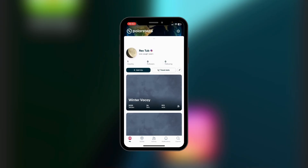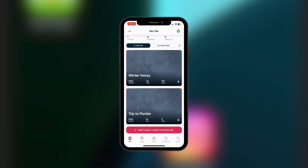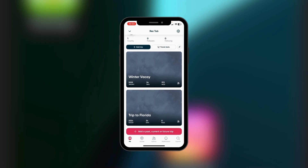Here we have two trips which we've added using the Add Trip button: the Winter Vacay and the Trip to Florida. You can also see the dates, the number of days, the miles spent, and so on. You could add a trip in the past, a current trip, or a future trip.